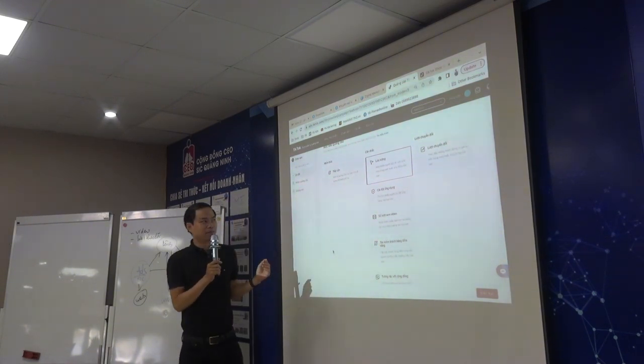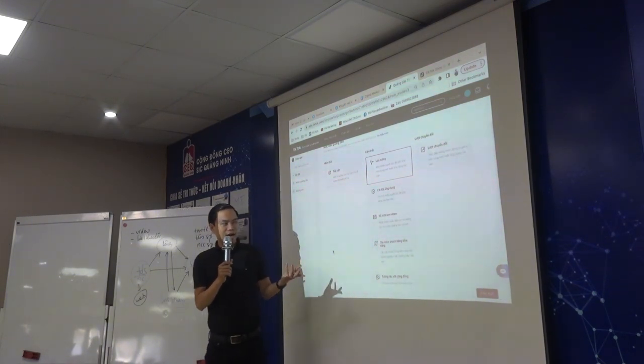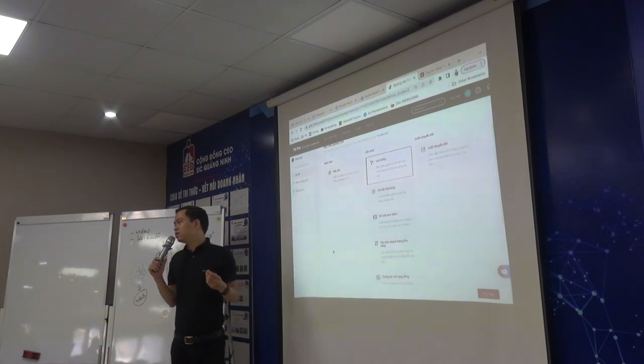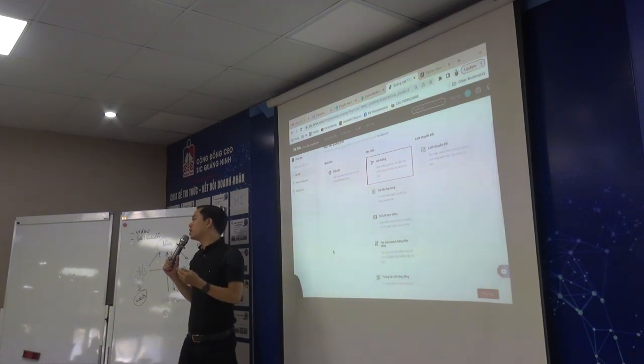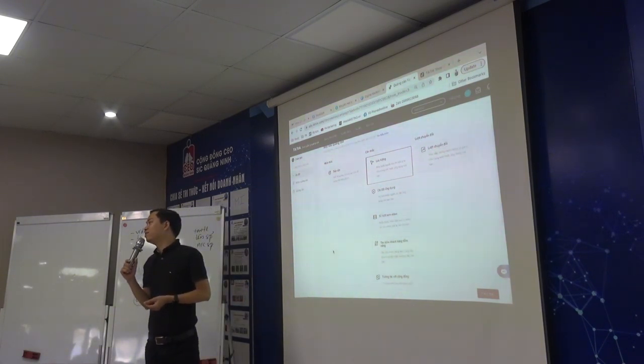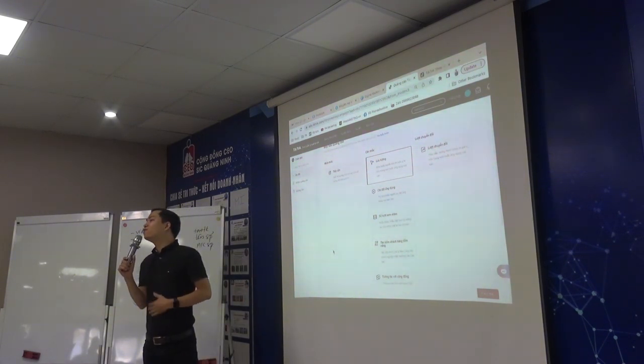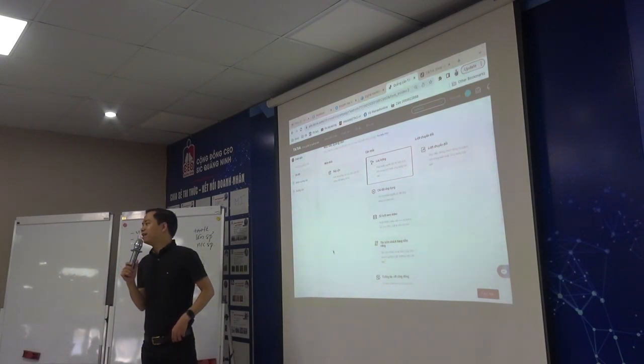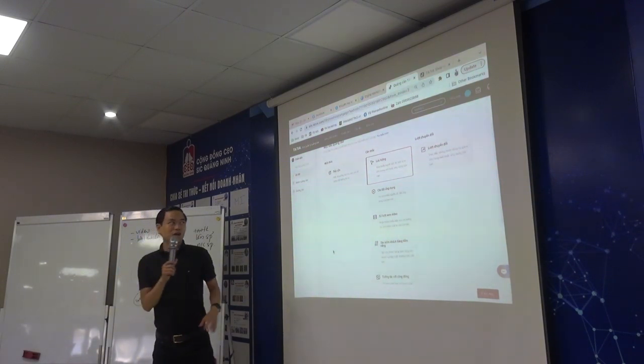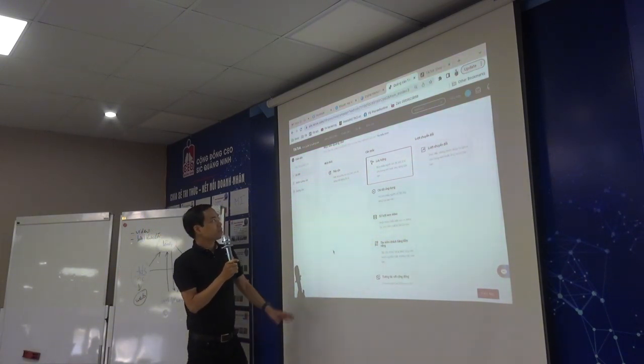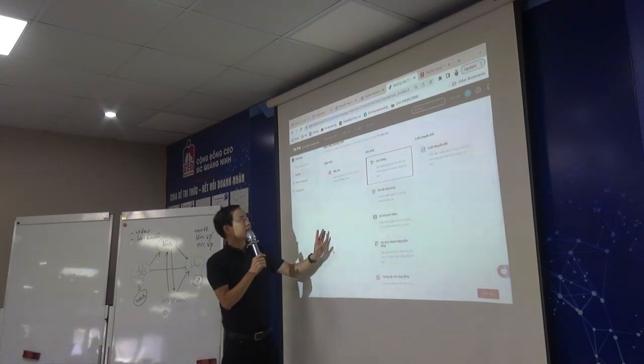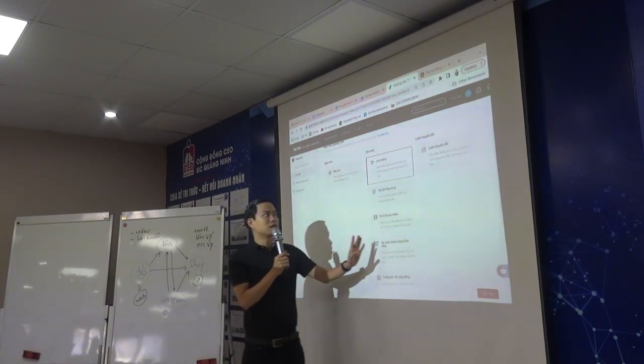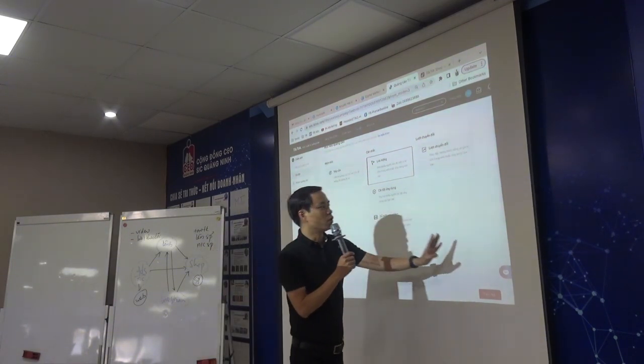Và đây là cái điểm mà tôi đánh giá rất là cao, bởi vì nó giúp cho những nhà quảng cáo như chúng ta làm sao không phải học lại. Rồi, chúng ta bắt đầu nhé. Đầu tiên là cái cột nhập thức này, cột cân nhắc này, cột chuẩn đổi này.